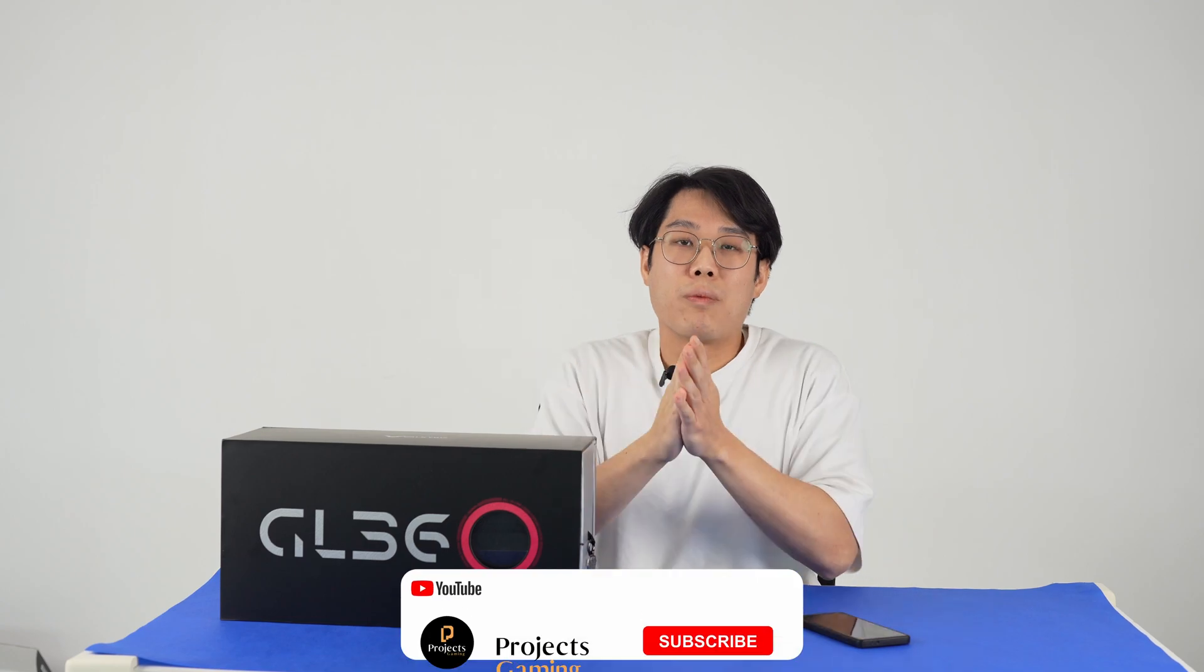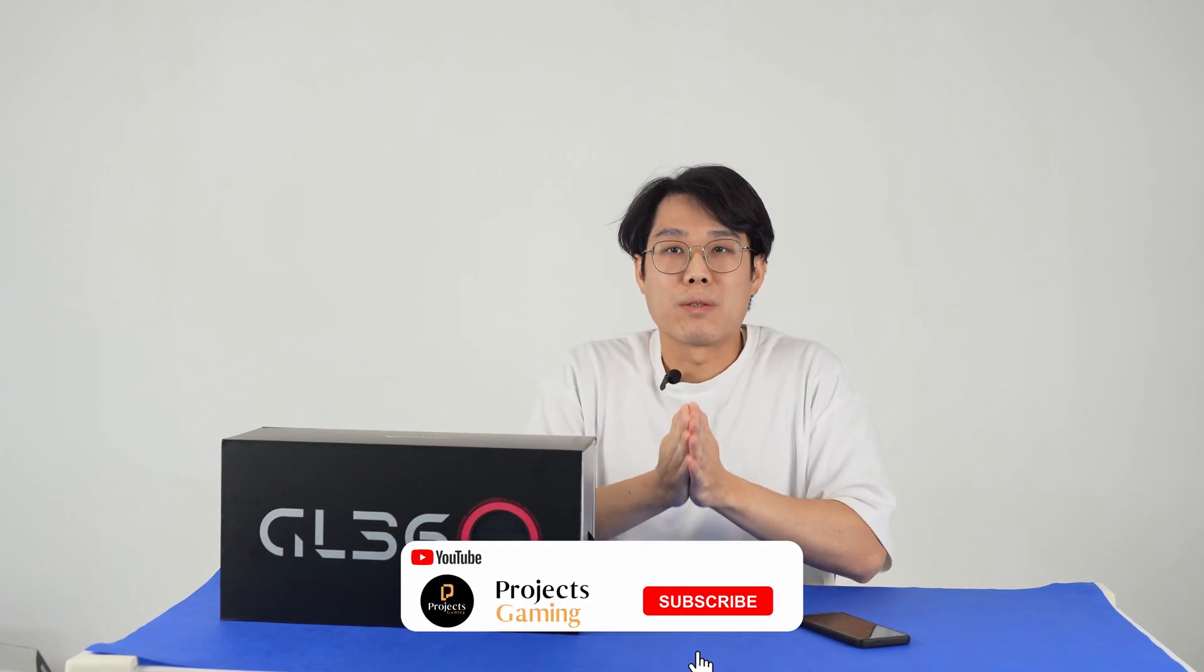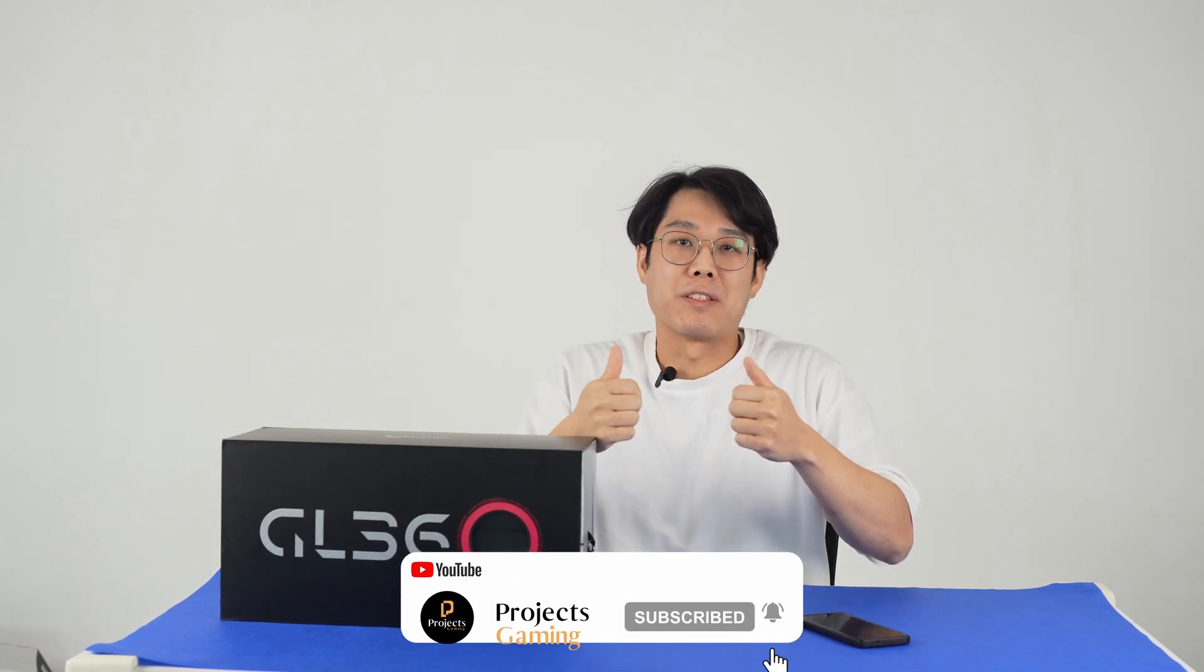That's about it. We'll see you in the next one. But before you go, please subscribe, like and hit the bell notification. See you guys in the next one.